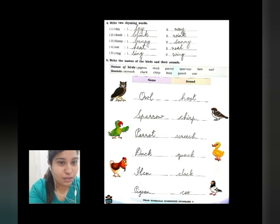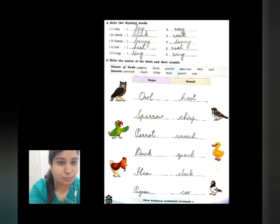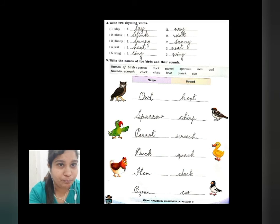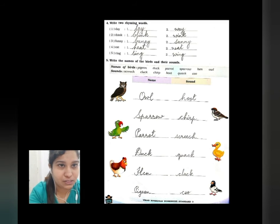Question number four: write two rhyming words for each. Number one is day — rhyming words are lay and way, L-A-Y and W-A-Y. Number two is thing — rhyming words are blink, B-L-I-N-K, and wink, W-I-N-K. Number three is funny — bunny, B-U-N-N-Y, and sunny, S-U-N-N-Y. Number four is eat — heat, H-E-A-T, and neat, N-E-A-T. Number five is rain — sing, S-I-N-G, and wing, W-I-N-G.